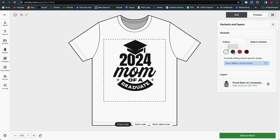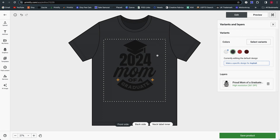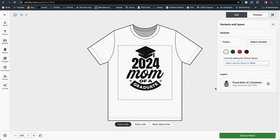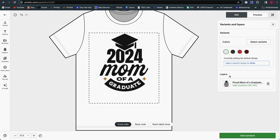For example, for the asphalt color, maybe you have a file that's the inverse — everything white instead of black. So you could create a specific design for that one, delete the current file, upload the white version, and then have it as an option within the same listing but showing a different design that better fits the color of the shirt.